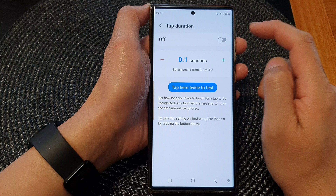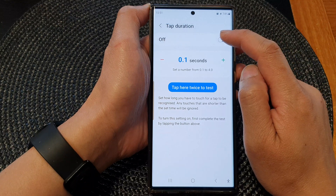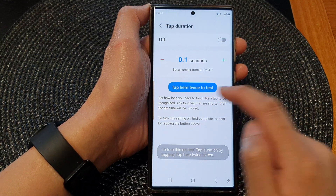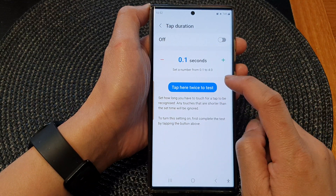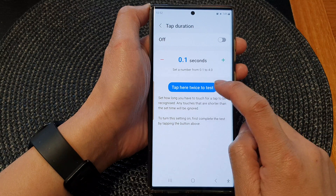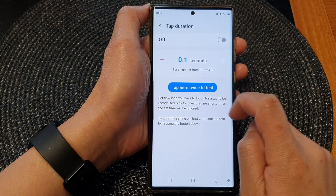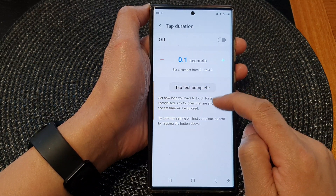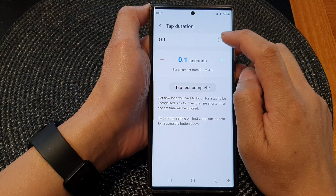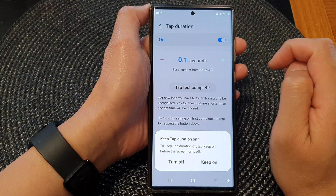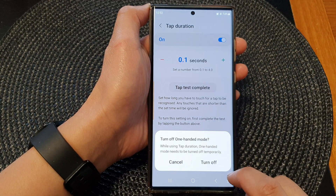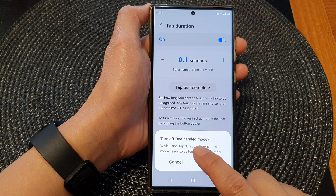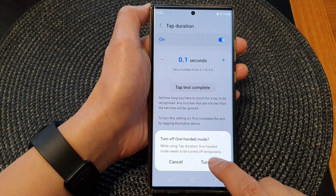If you try to switch it on, it asks you to tap on the button twice to test it. Once you have tested that, you can switch it on and then tap on Keep On, then tap on Turn Off to turn off one-handed mode.